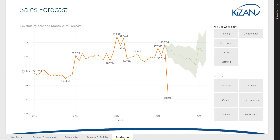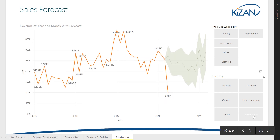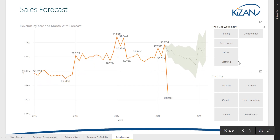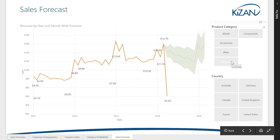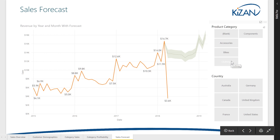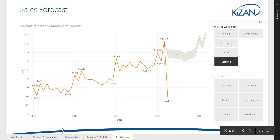Kaizen's Sales Analytics Solution allows you to go beyond reporting on what happened in the past and automatically forecast what will happen in the future to help you optimize your supply chain.